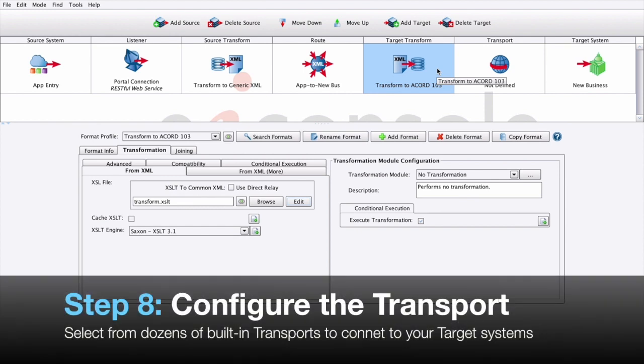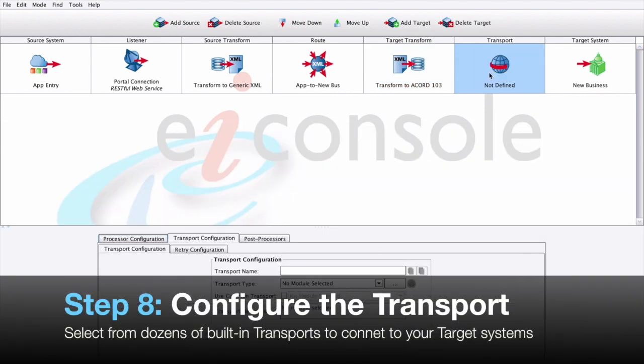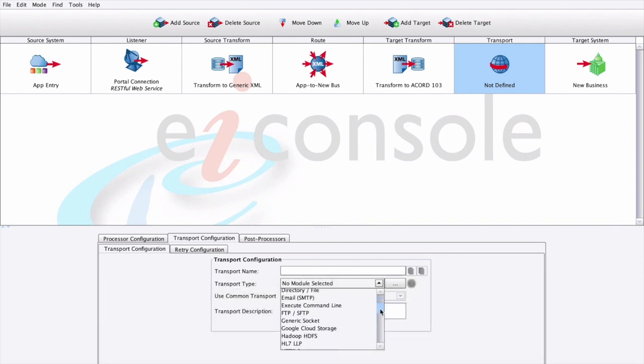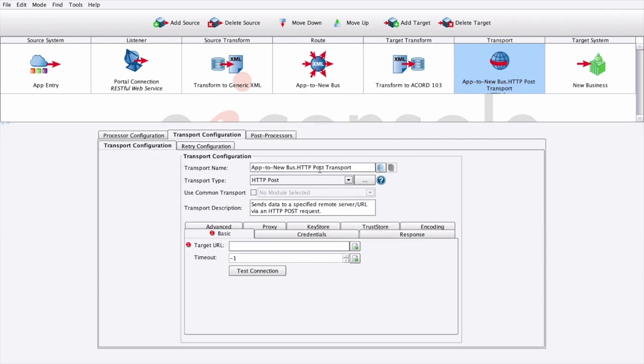We can then proceed on to step eight, where we'll configure the transport. The transport stage, like the listener, we can choose from a number of transport types. Here, we're going to choose an outbound HTTP post, provide the name for our transport, and finally, the URL endpoint we'll try and hit.